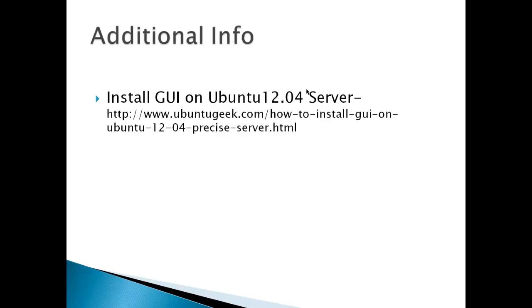Additional info, Ubuntu Geek's got some additional info on how to install GUIs and also some lightweight GUIs besides just a full install which I'm demonstrating.